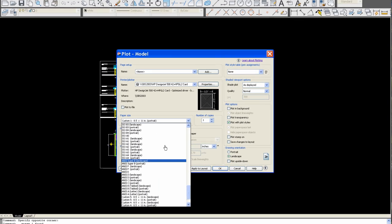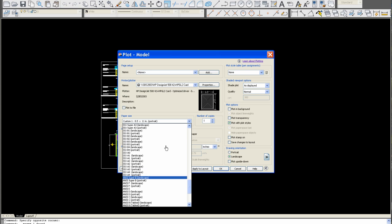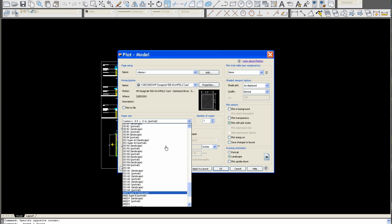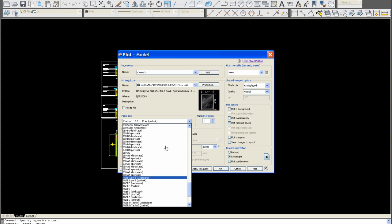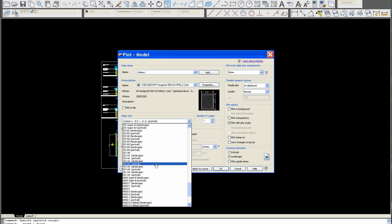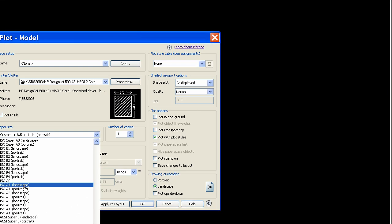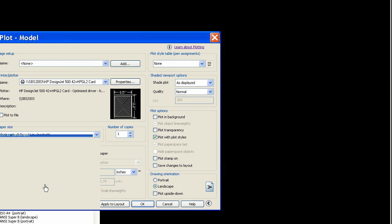And then we'll pick the paper size. This is obviously a landscape drawing, so we'll pick A1 landscape. Always use the ISO sizes, don't use the oversized. So it's ISO landscape.